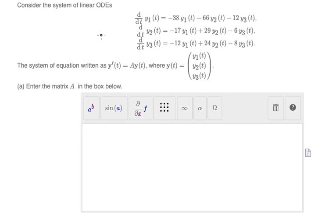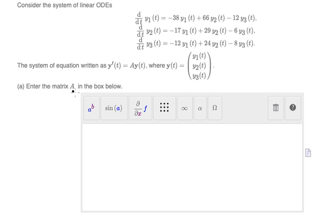Hello everybody. Today I want to talk about calculus. The topic is about differential equations. I want to show you how to answer this question about the system of equations — question A.